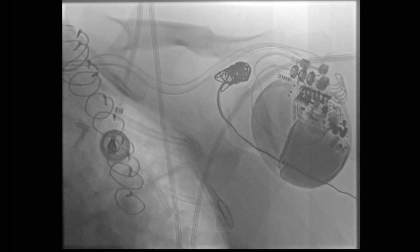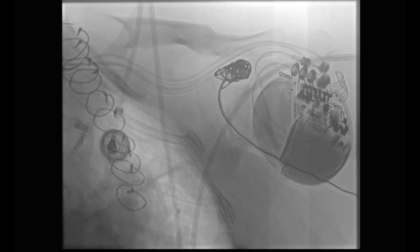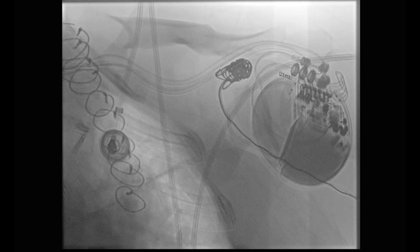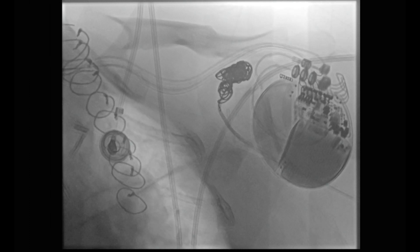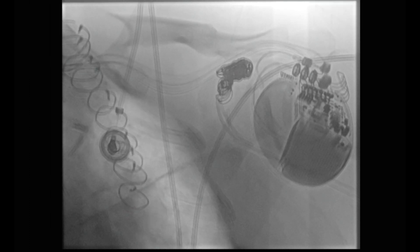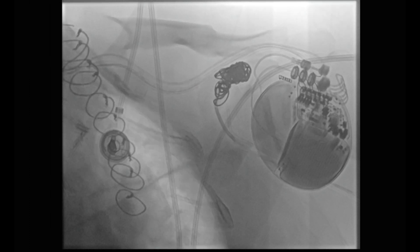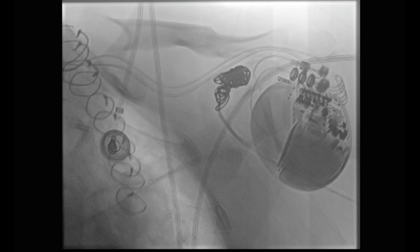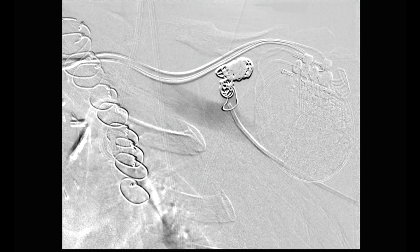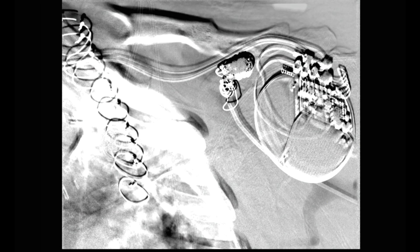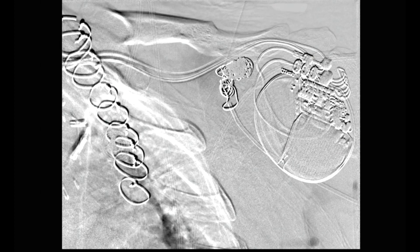Additional coils were deployed proximally. After that, a sufficient angiographic result was achieved with no sign of arterial to venous flow.